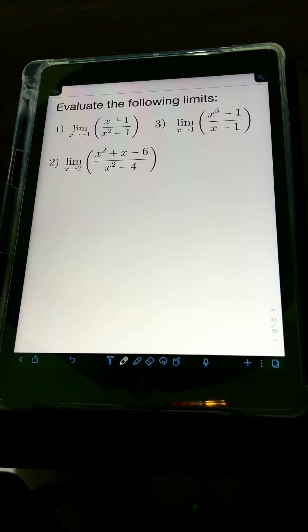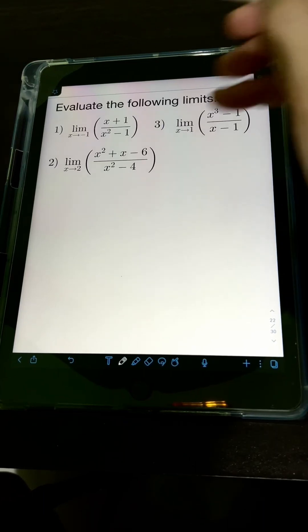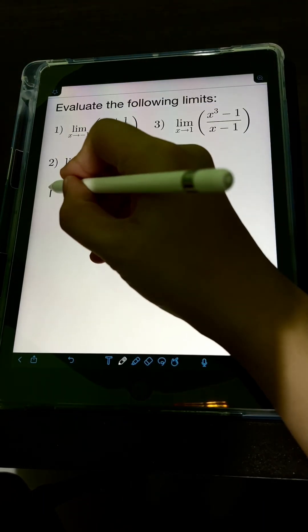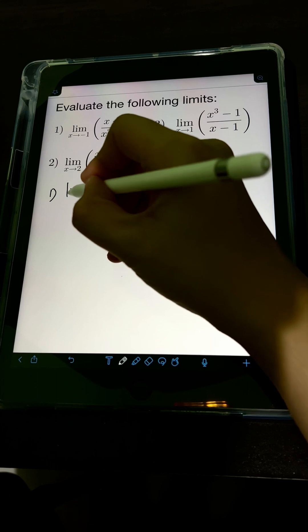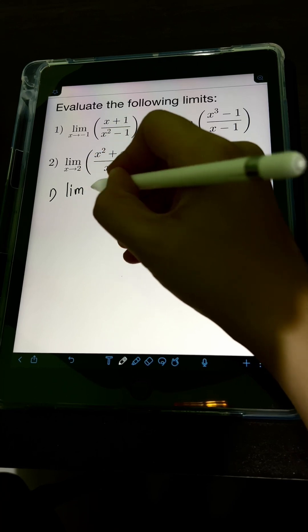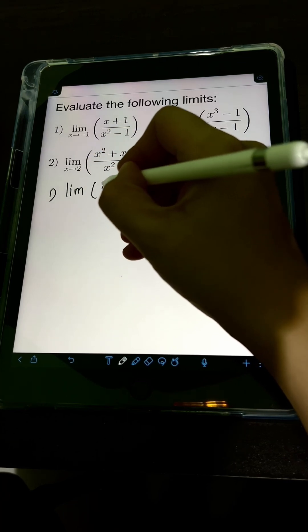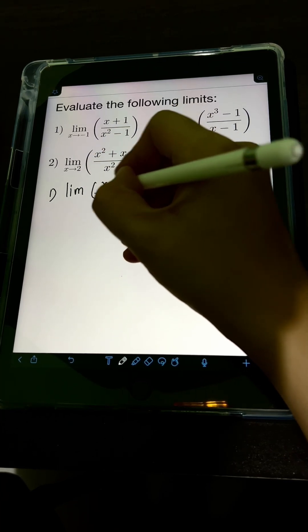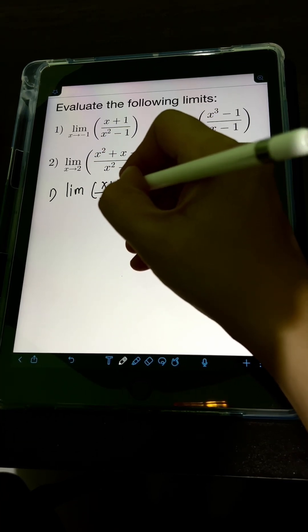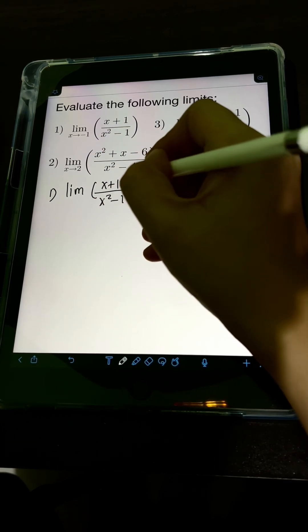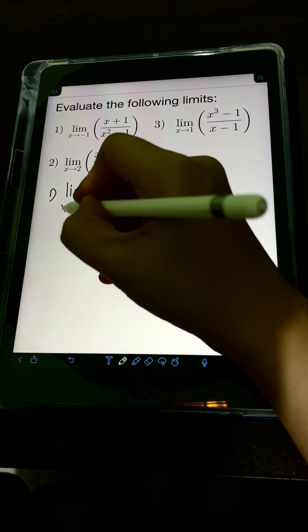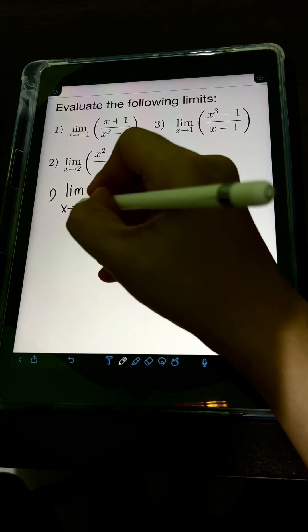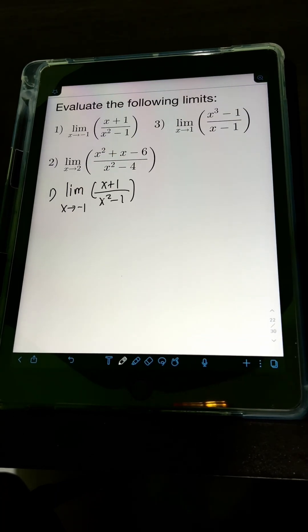Let's solve these problems. Evaluate the following limits. So let's start with number 1: the limit of (x + 1) over (x² - 1) as x approaches negative 1.